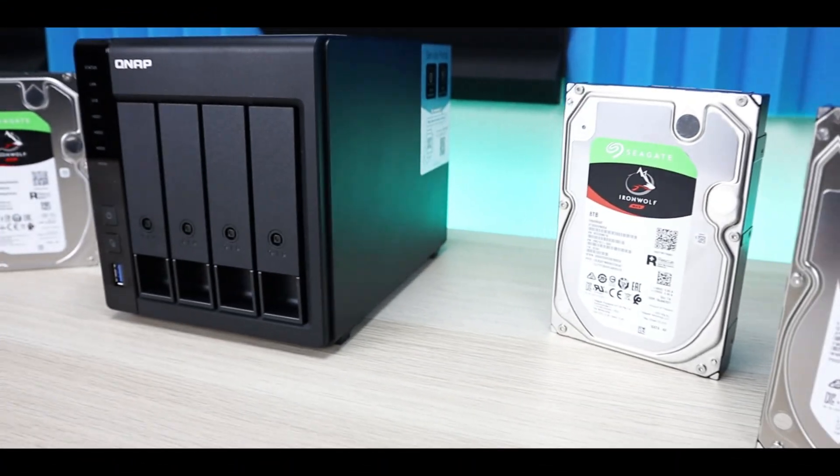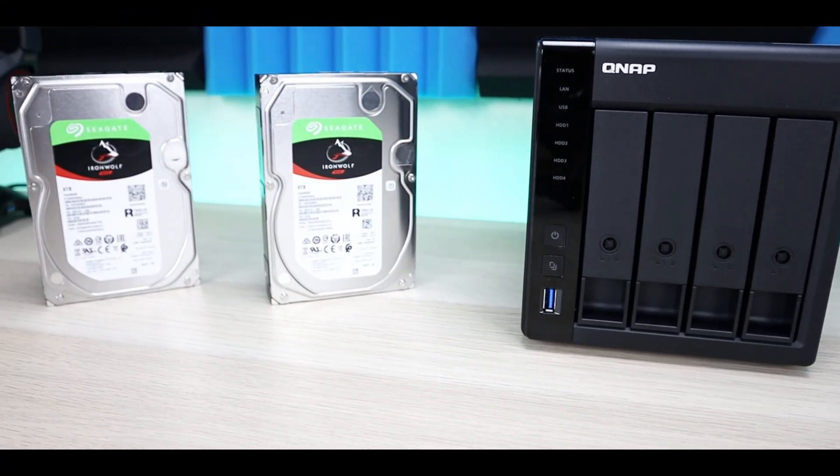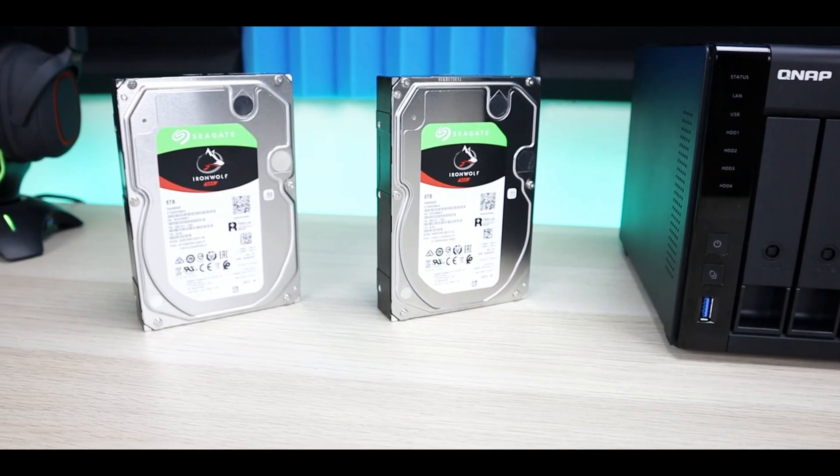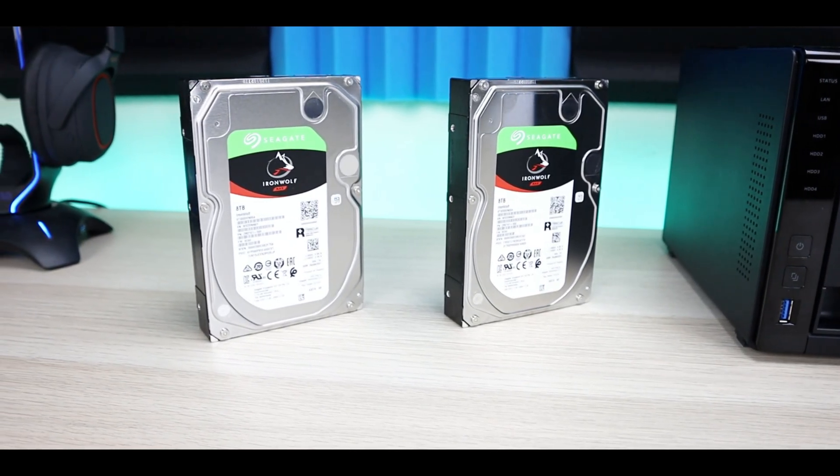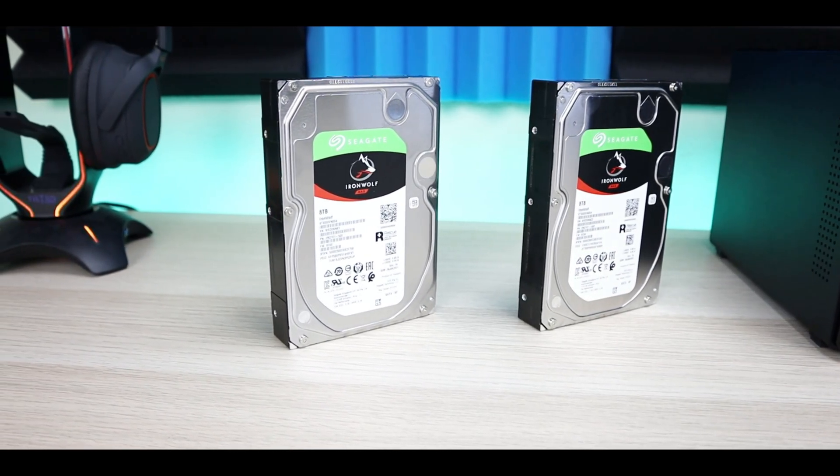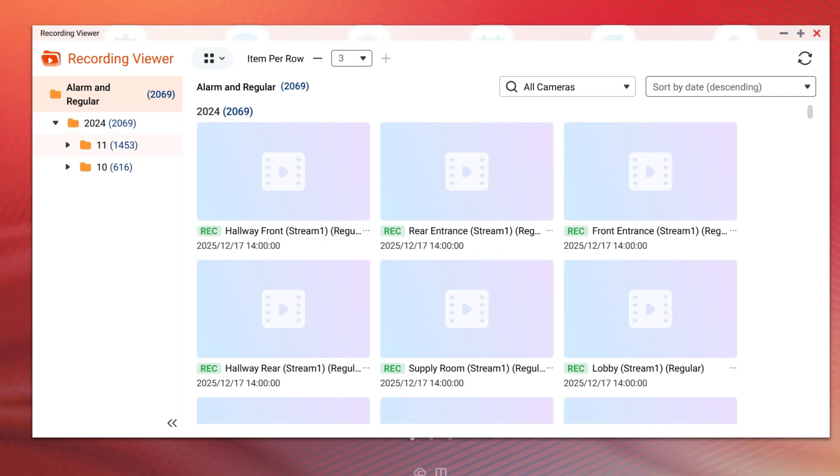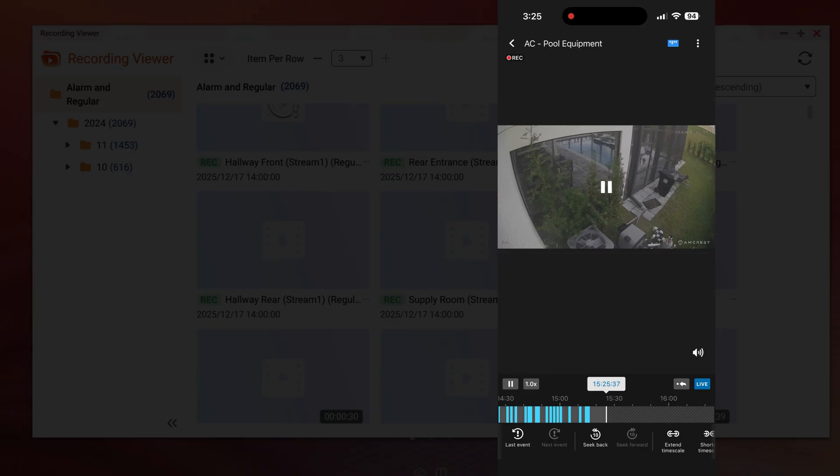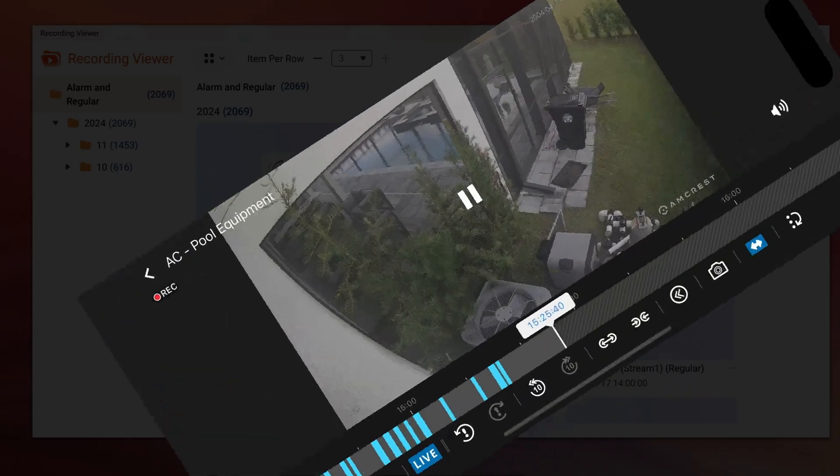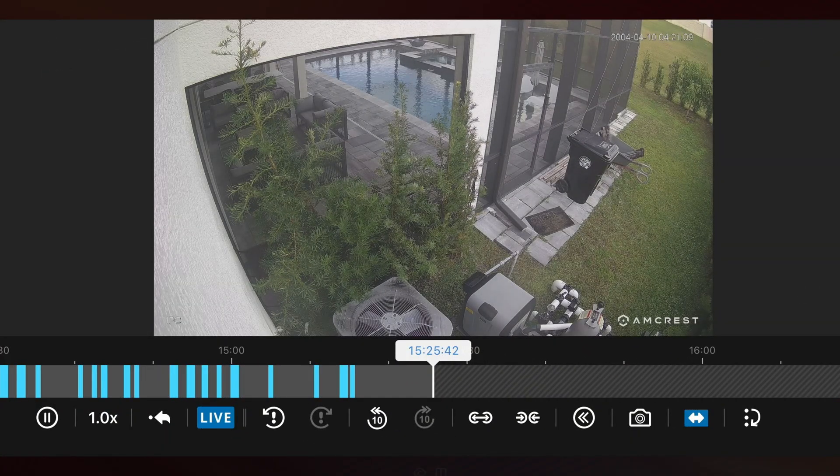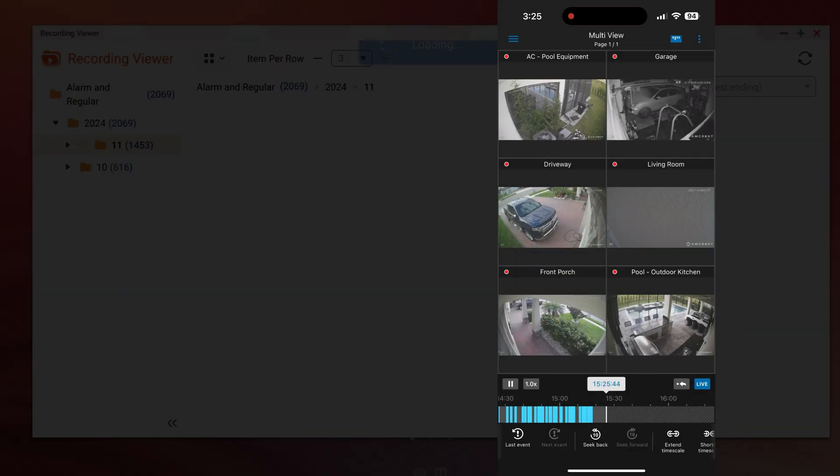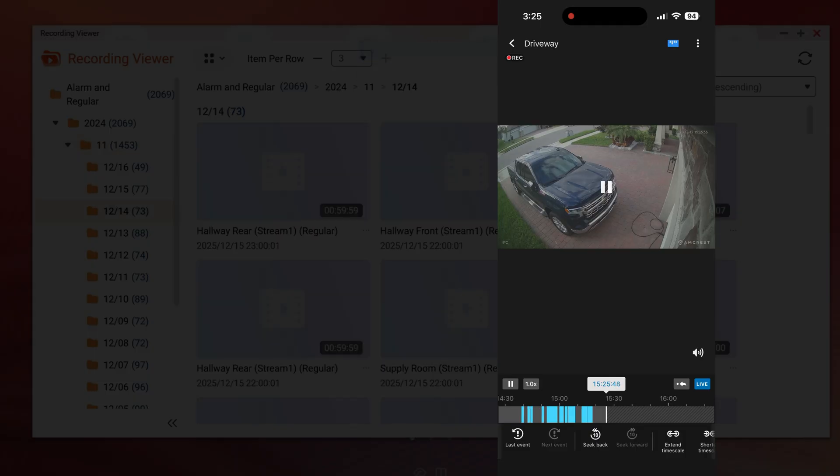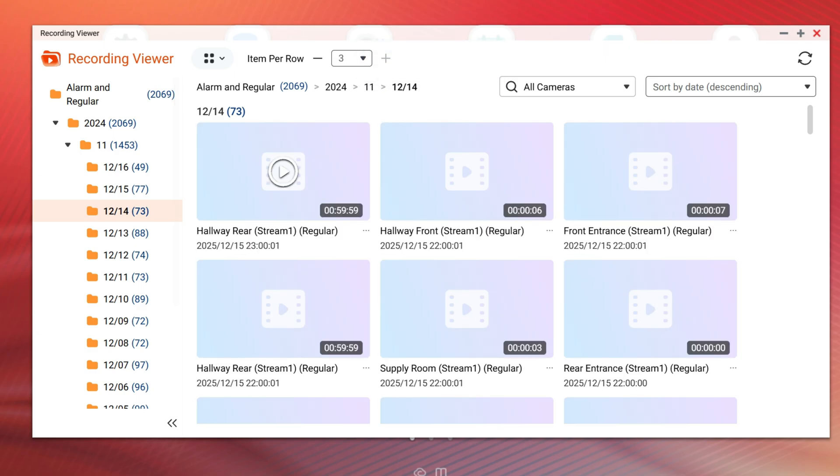So let's start out with why choose a NAS for surveillance. NAS isn't just a storage box anymore like it was years ago. NAS can replace traditional NVR, manage multiple cameras, store footage locally, and give you remote access on the go without monthly fees. And I think that was the biggest takeaway for me. I chose to go this route because I refuse to pay for security system. I do all the monitoring myself.